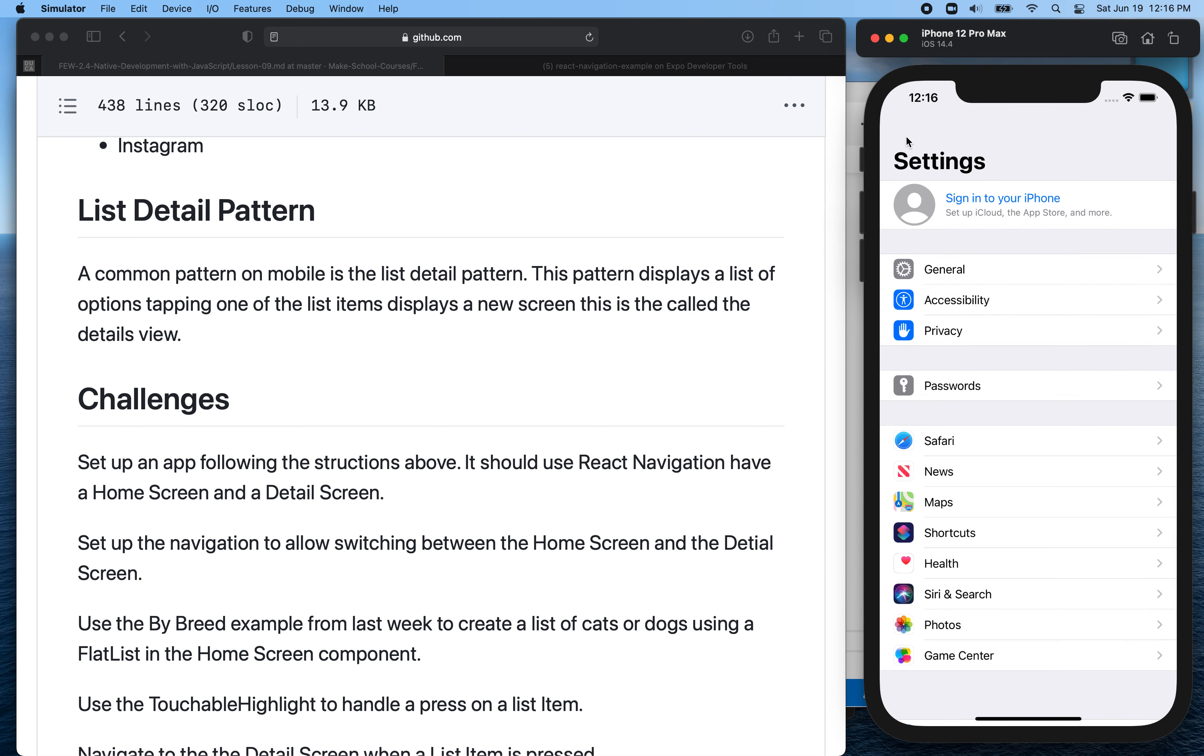And a touchable is like a view, but it also has an on press. So you can use it like the view here and then you can also give it an on press.